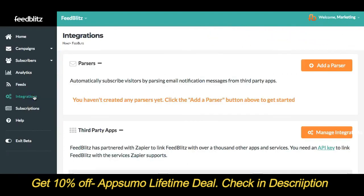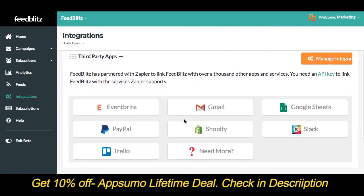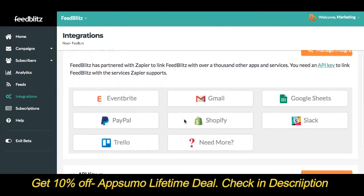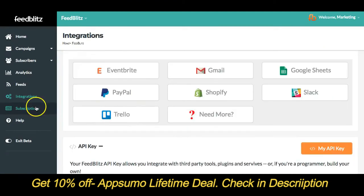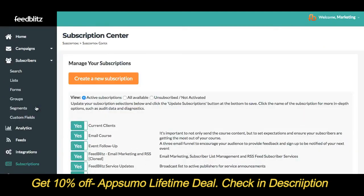The Integrations option is where you can connect your FeedBlitz email marketing to over a thousand different apps and plugins, including OptinMonster, SurveyMonkey, and more. Finally, Subscriptions will show any mailing list you're subscribed to from a FeedBlitz client. Subscribers to your list can also log into FeedBlitz and edit their subscriber preferences here as well.